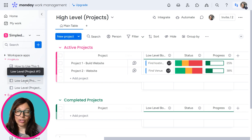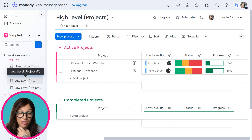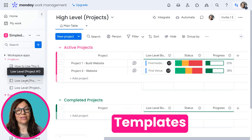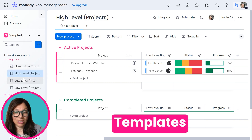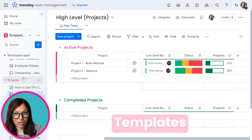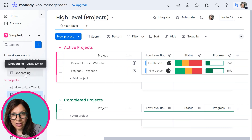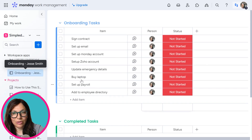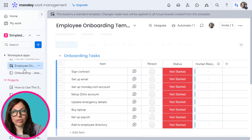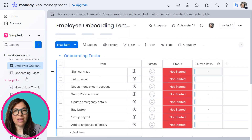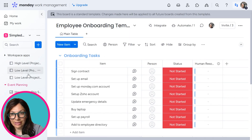You can set those boards up as templates so that way you have the tasks always created for you, just like we did on the employee onboarding. Here you can see all of the tasks that are on the onboarding, which are pulled from the onboarding template.